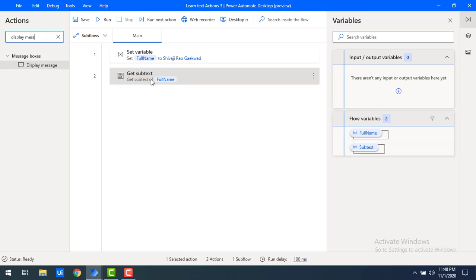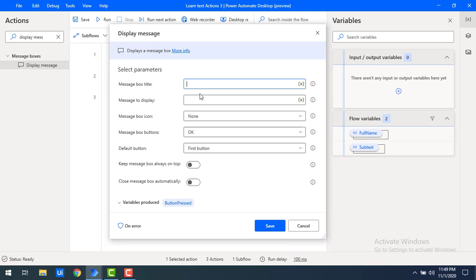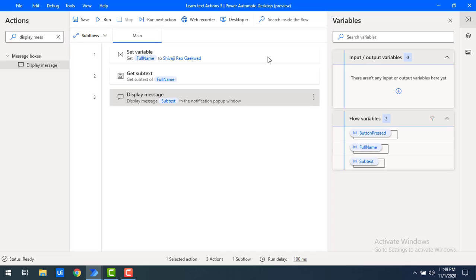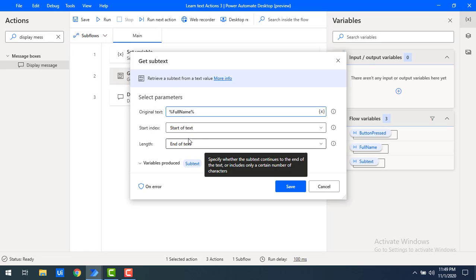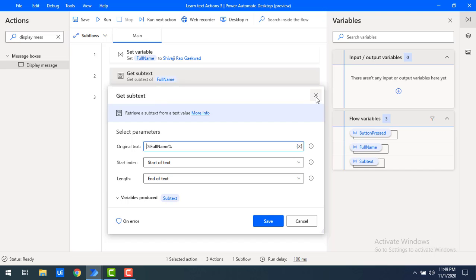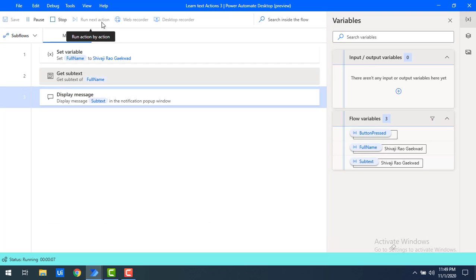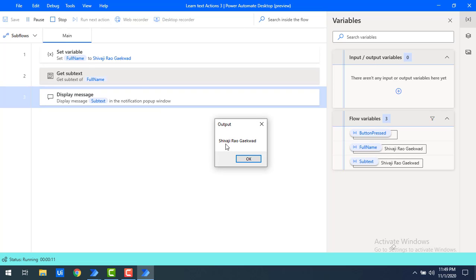Now what output are we going to get? I will store that in the variable 'subtext'. To display this output, let me drag and drop a Display Message onto the workspace. I'm going to give the message box title as 'output' and the message to display as the flow variable 'subtext'. Let me click on save. The full name is Sivaji Rao Gaikwar. With start of text and end of text, you get the full name as output. Let's run the flow. Flow execution started and you can see the output — the full name Sivaji Rao Gaikwar. Let me click on OK.